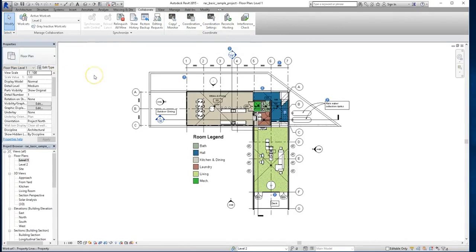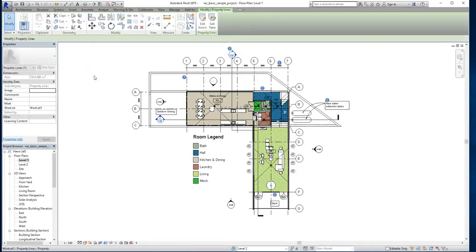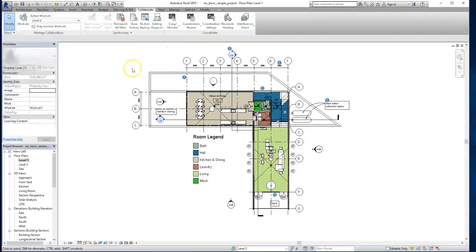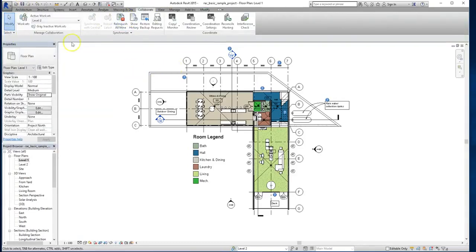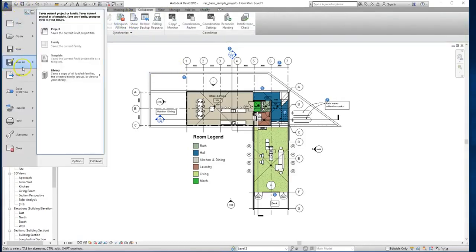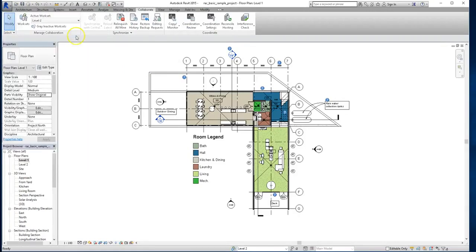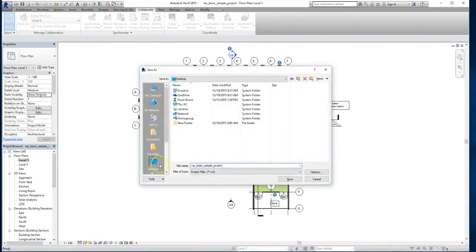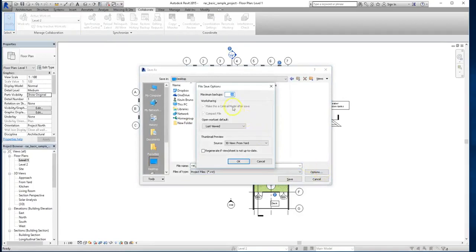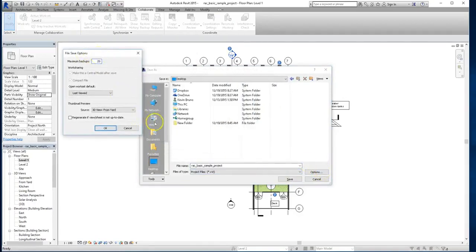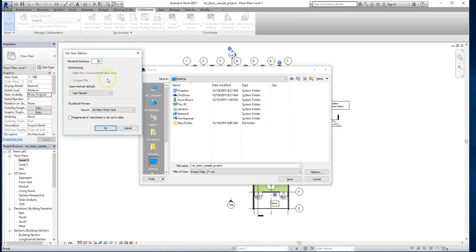So at this point, what I'm going to do is actually save this file for the very first time as a collaboration file. So I'm going to go up to the start menu and select save as. I'm going to choose to save it to my desktop. And now if you go into the options setting, you'll see that because this is the first time that you've saved it, you're not able to disable the make this a central model after save option.